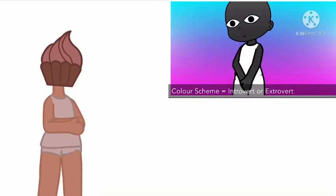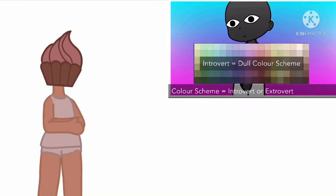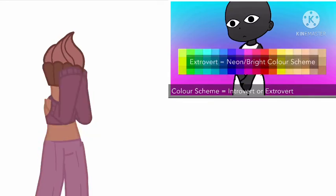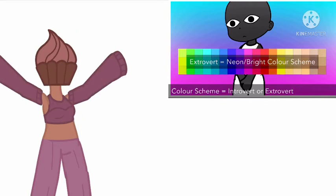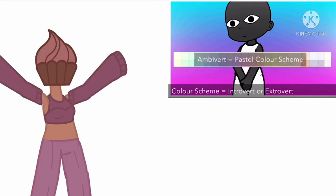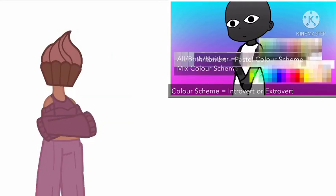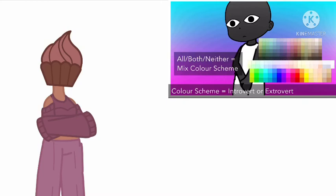If you are an introvert, give your character a dull color scheme. If you are an extrovert, give them a neon color scheme. If you are an ambivert, give them a pastel color scheme. If you are both or neither, do a mixed color scheme.